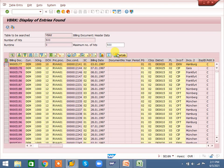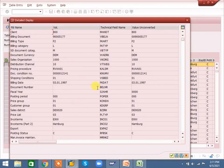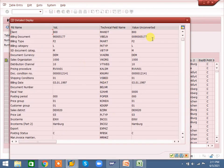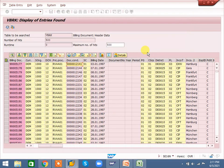One more detail option is there — if I select it, the same detail will come but with the technical field name. Before, we only get field name and value. Here, the technical name and value both will come. Instead of selecting it, you can double-click also and the same details will come.